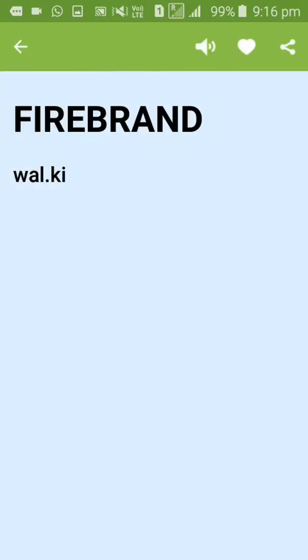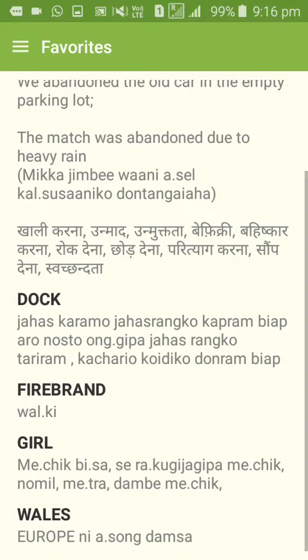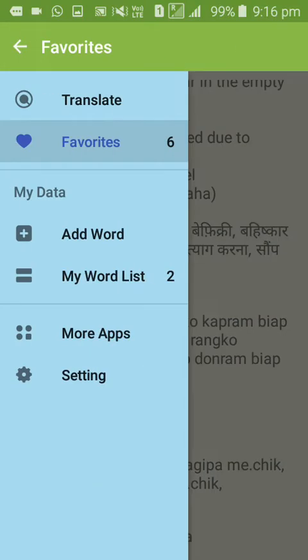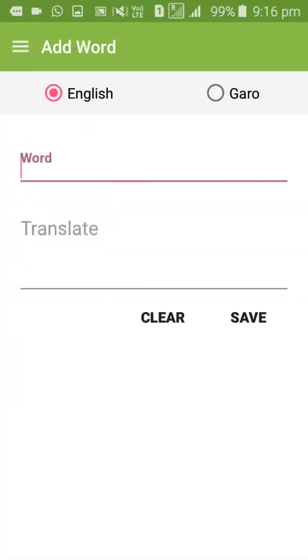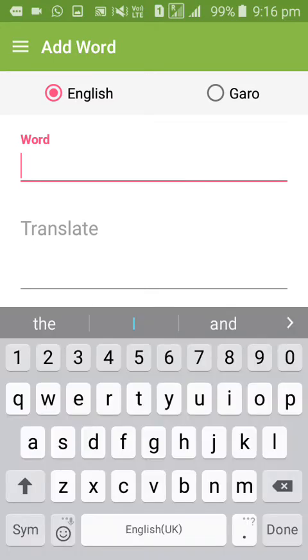The dictionary supports both Garo to English and English to Garo translation. You can work with words in either direction and manage your entries.